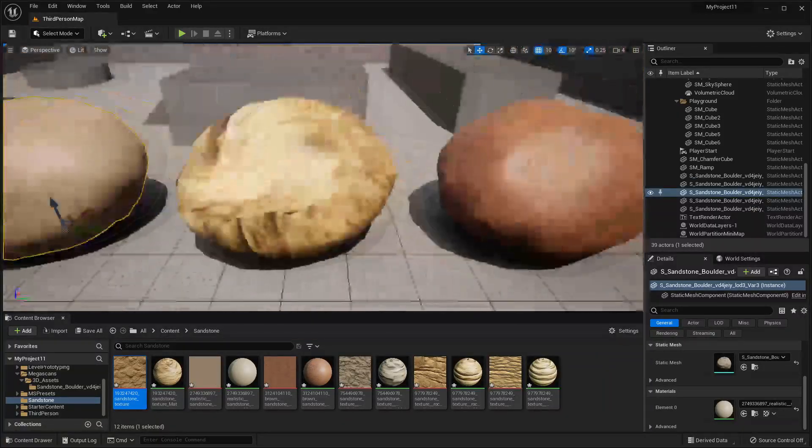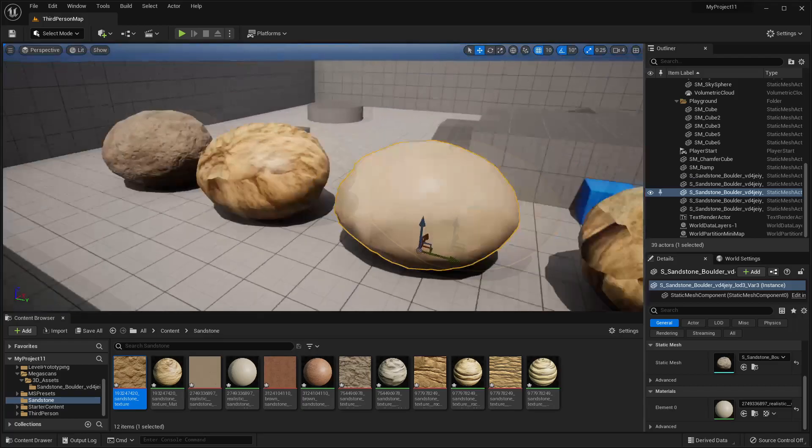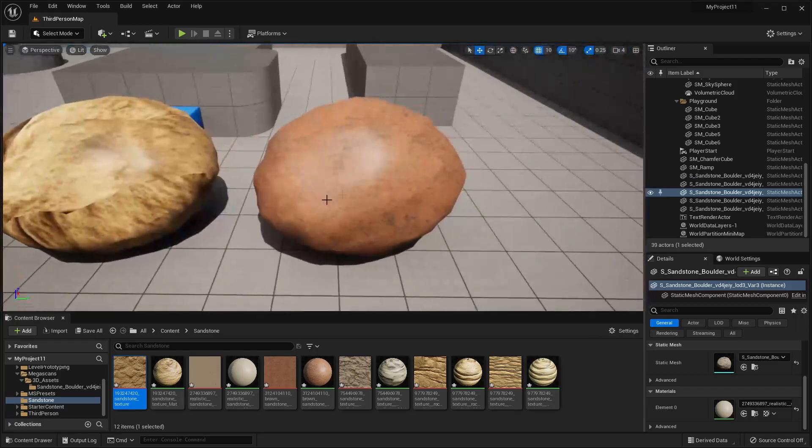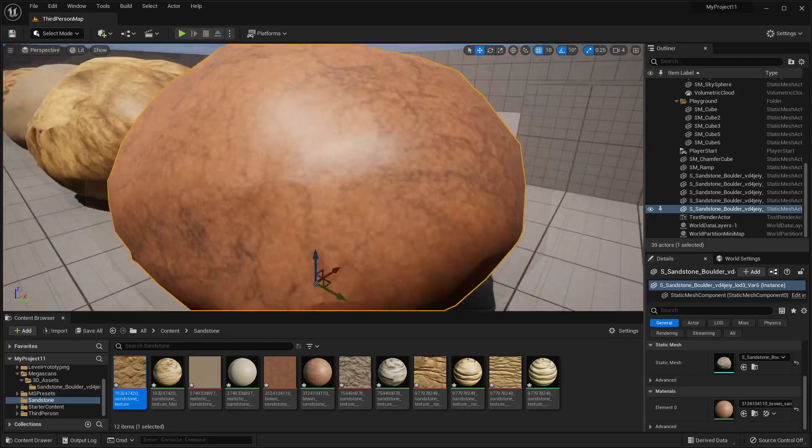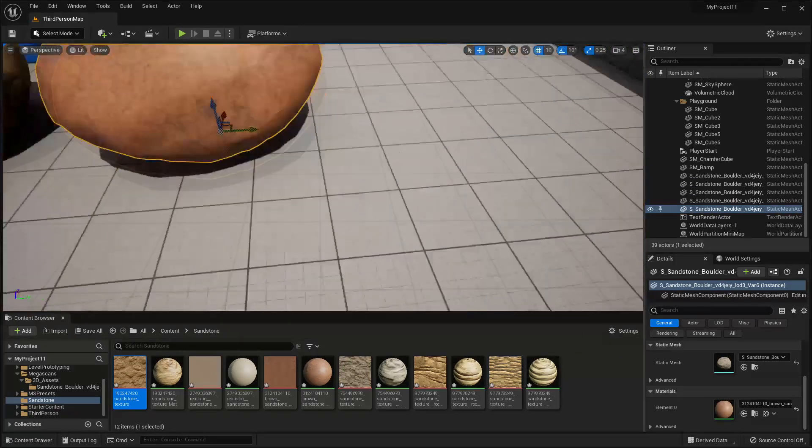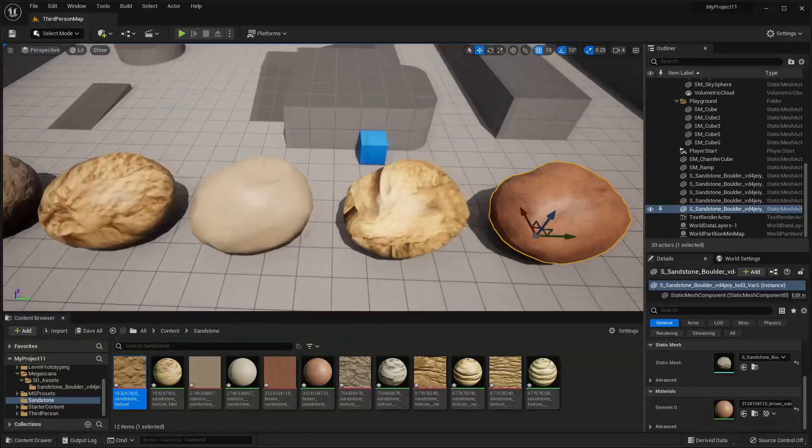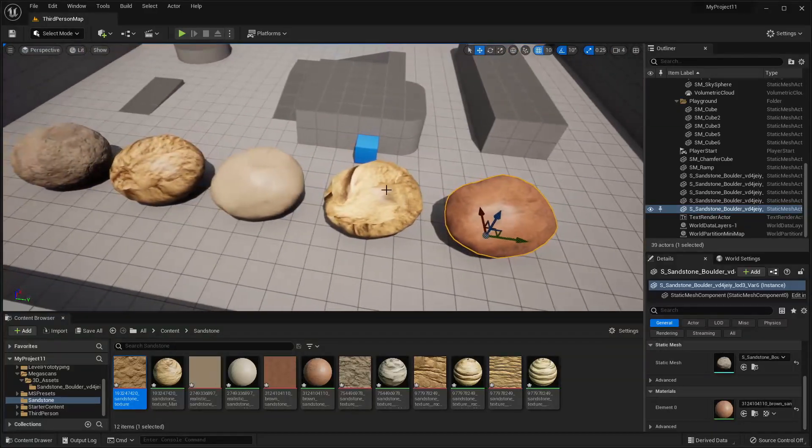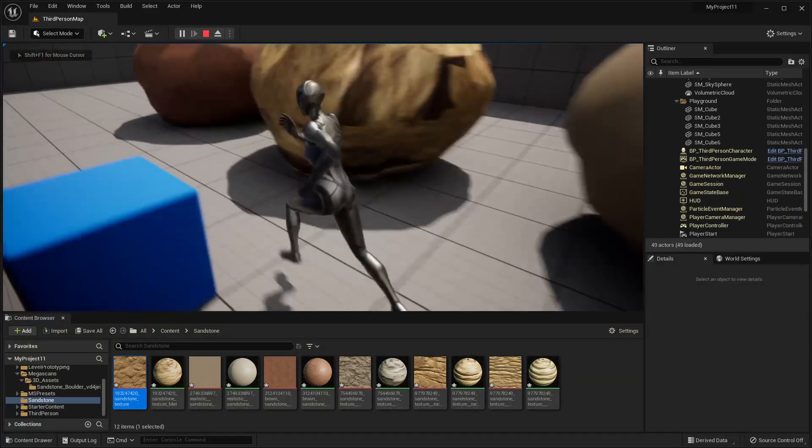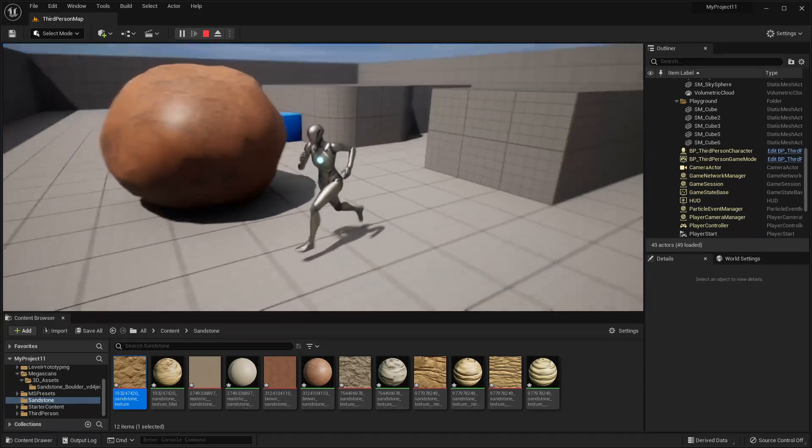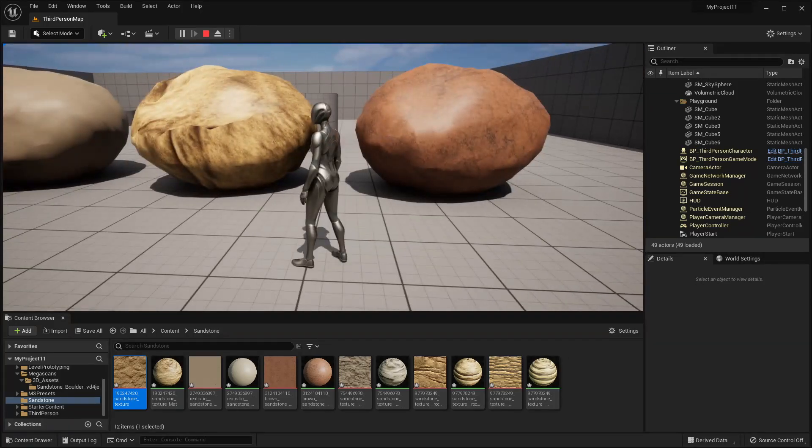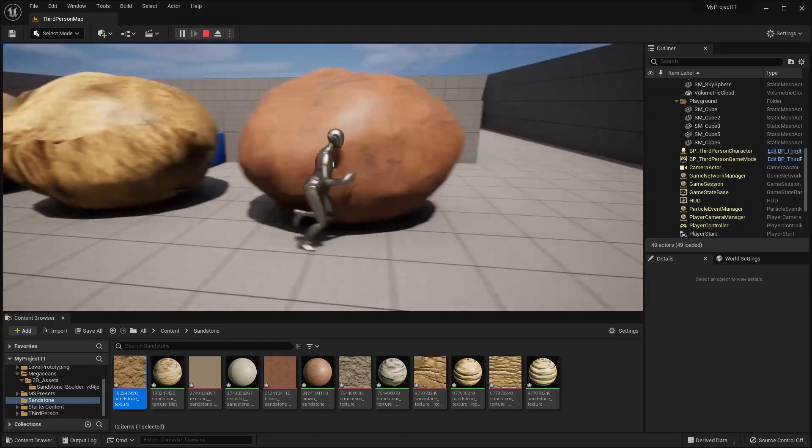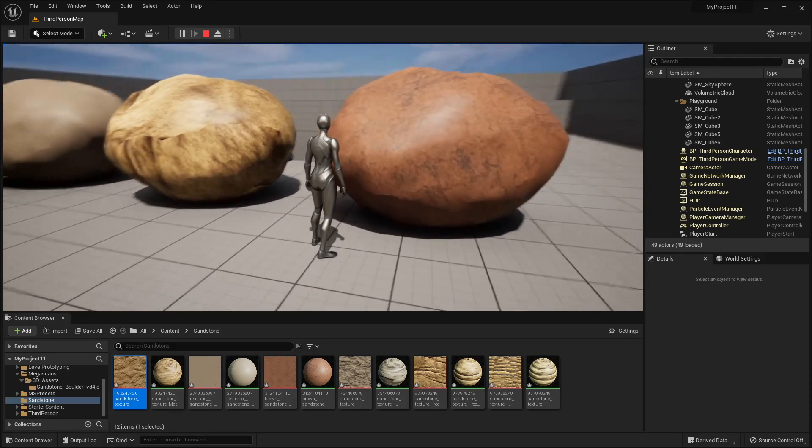This third one was kind of similar to the second one and then I think the best one has actually been this one. I think it kind of looks the most like a sandstone out of all of the AI generated textures. I think maybe this would look a bit better in a game where the graphics weren't so realistic but I think this one is definitely the best.